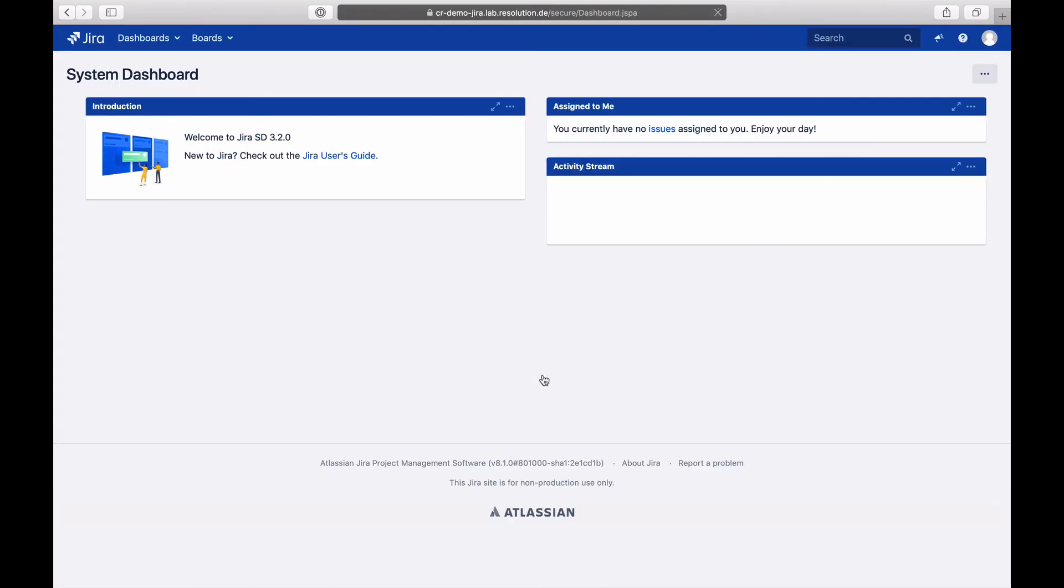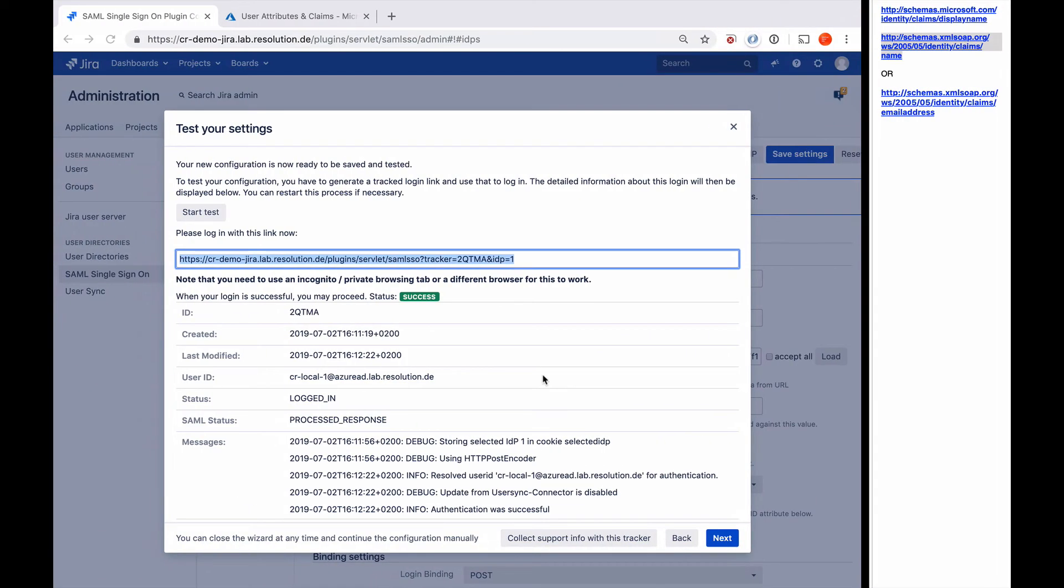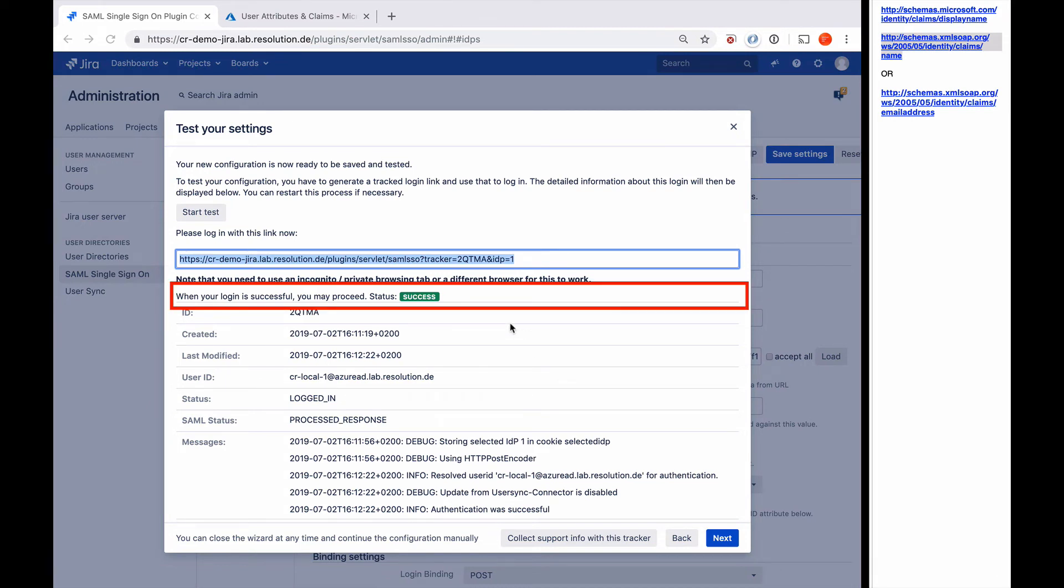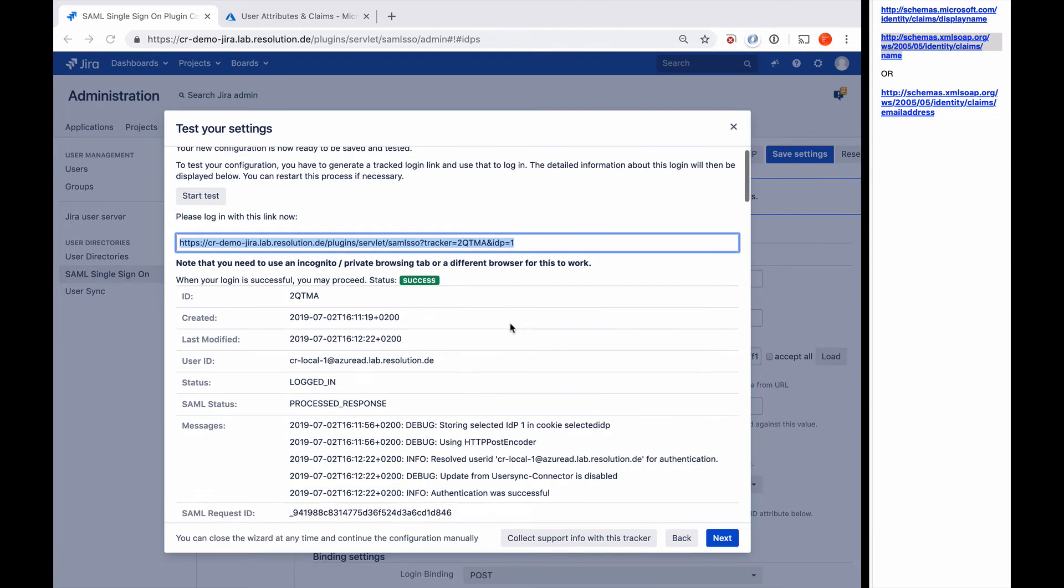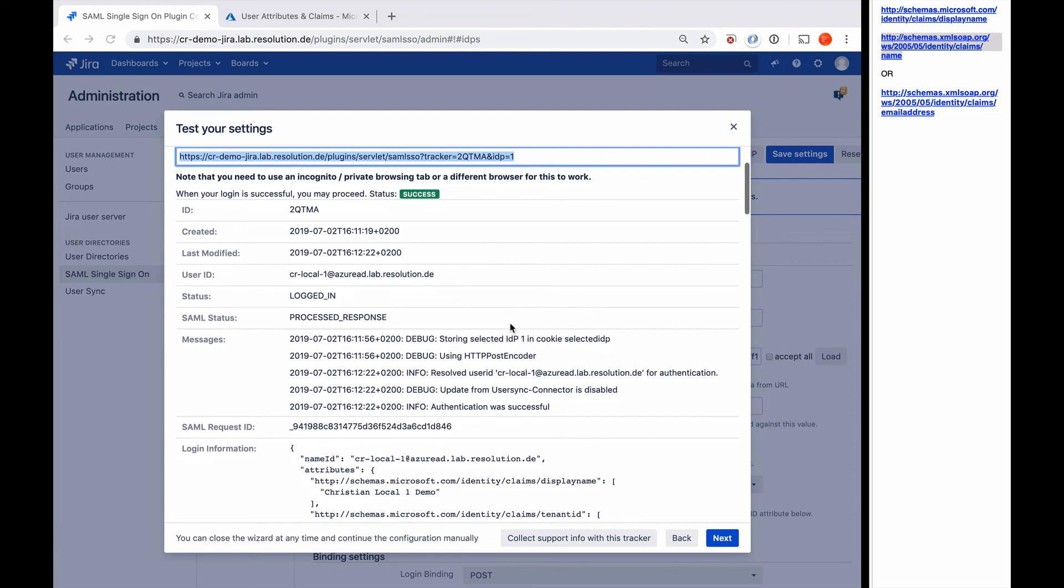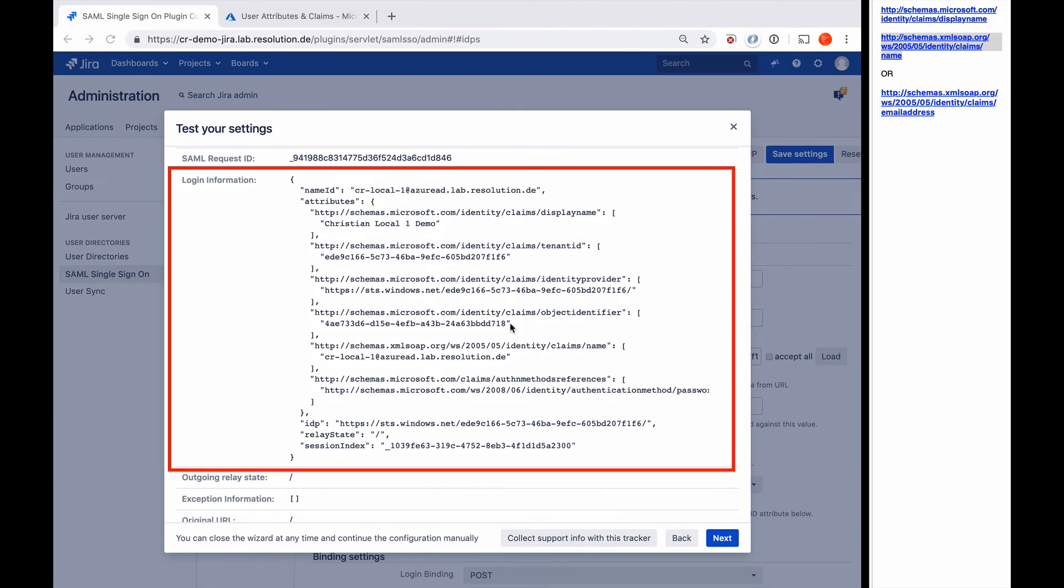And there we go. I'm logged in. So now I'm going to go back to my other Jira with the authentication tracker. And now you can actually see the authentication tracker was a success. The user ID recognized was CR local one at Azure AD lab resolution dot DE. We logged in. You got a lot more additional messages. Down here you see the login information, which essentially is all the information that Azure AD has sent us in the SAML message.